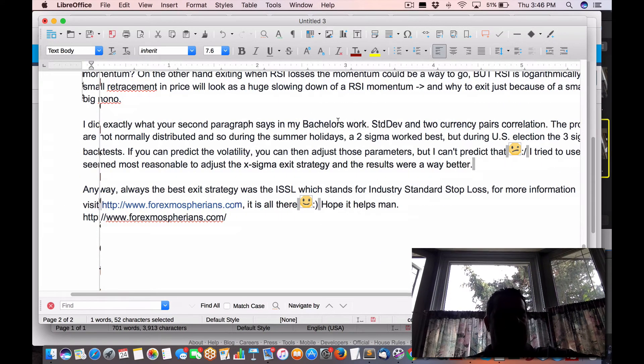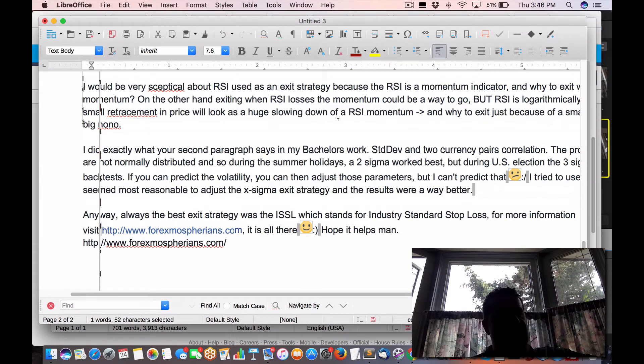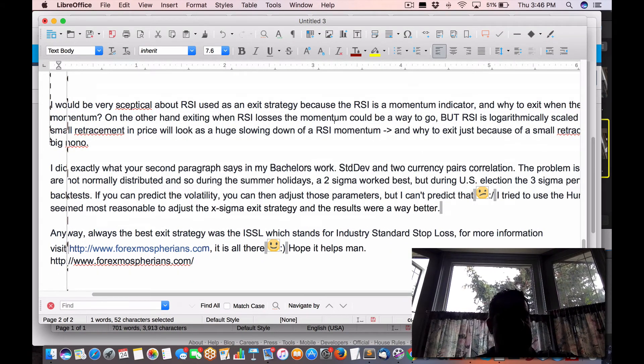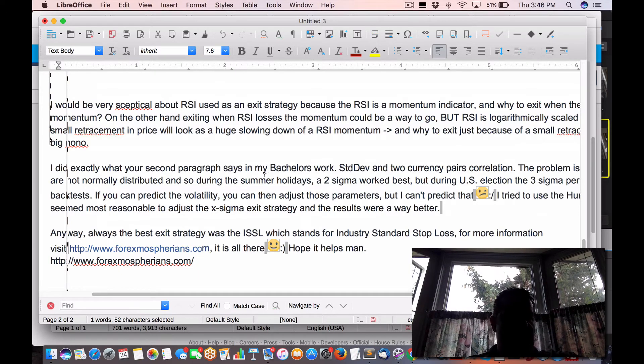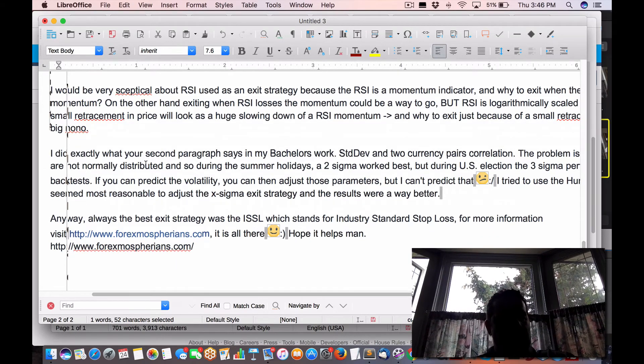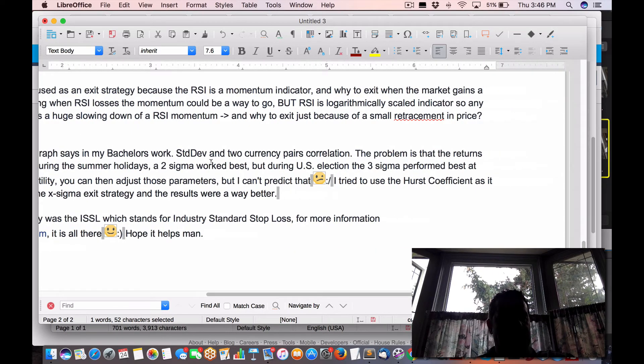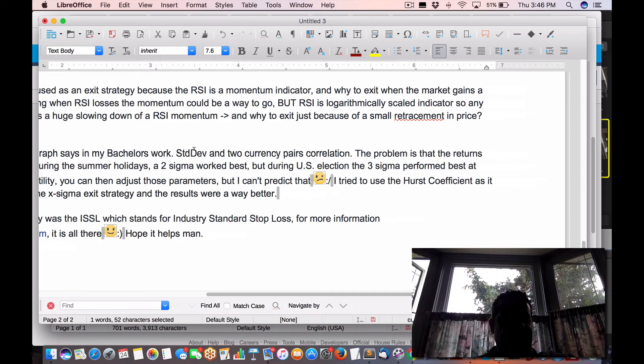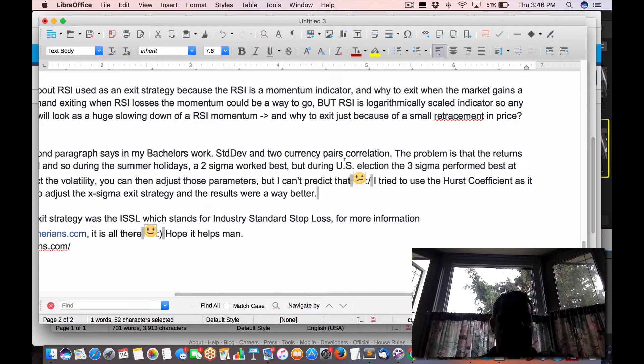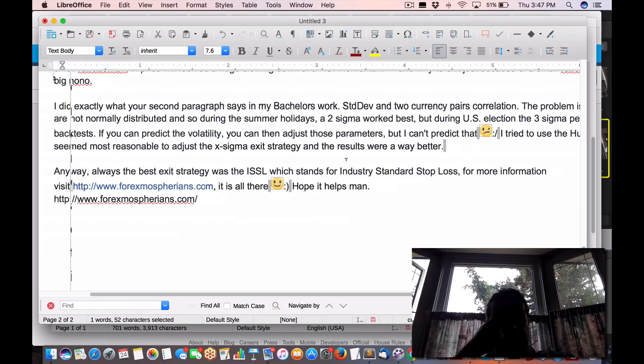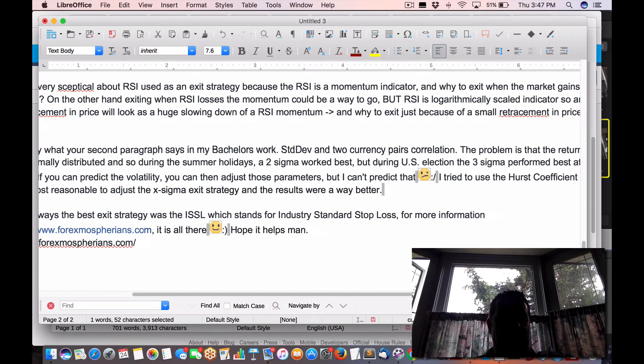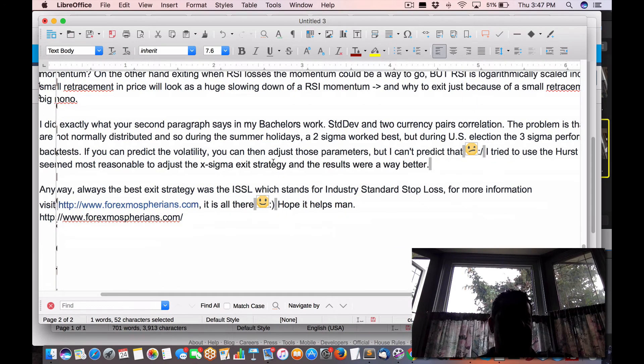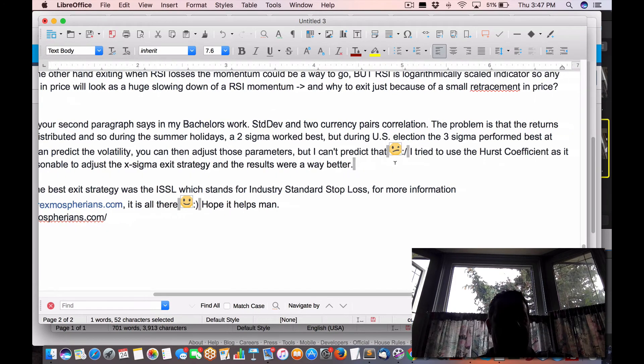But RSI's logarithmic, I can never say this, logarithmic, logarithmically scaled indicator. So any small retracement in price will look as a huge slowing down of RSI momentum. And why exit just because of a small retracement in price? A big no-no. Now again, this is in combination with other indicators, not just using RSI alone, as one person already mentioned about using the Bollinger as an exclusive way to measure their entries and exits. I did exactly what your second paragraph says in my bachelor work standard deviation. Standard deviation and two currency pair correlation. The problem is that the returns are not normally distributed. So during the summer holidays, two sigma work best. But during the US election, the three sigma perform best at back tests.